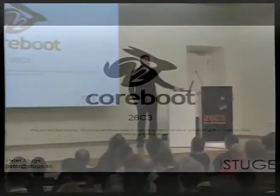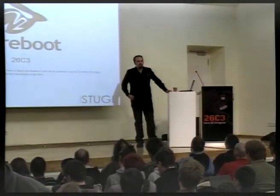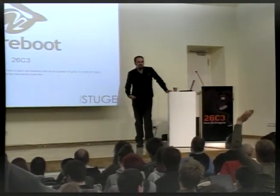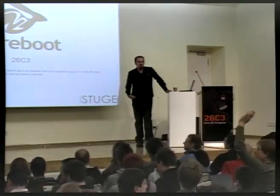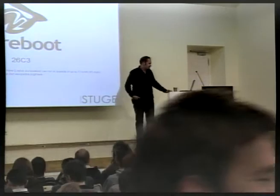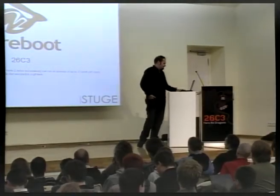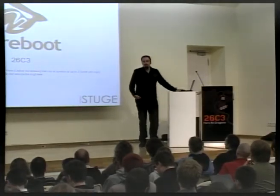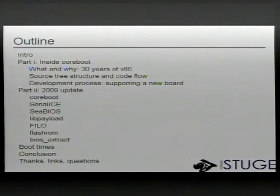How many of you guys saw the talk last year I did about CoreBoot? Maybe 15? That's good. I'm not going to repeat much, so I think this should be good also for you.